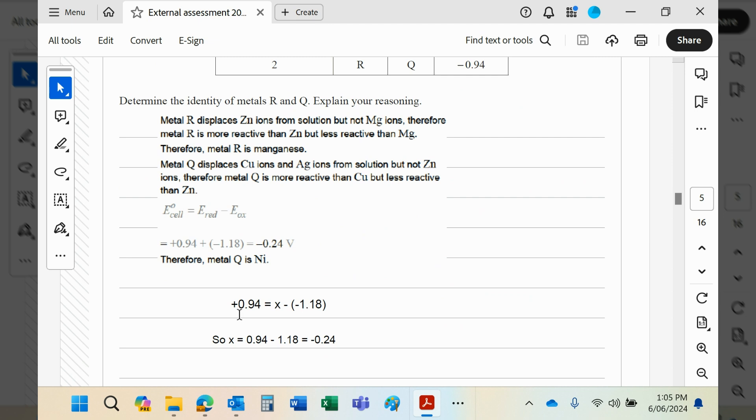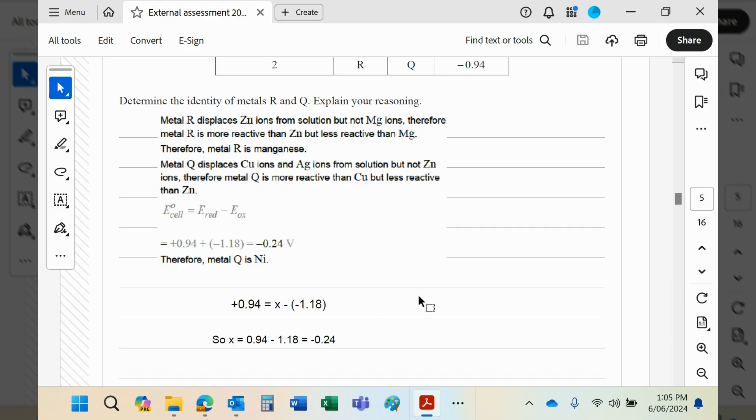If you now do the maths, rearranging, x would equal 0.94 minus 1.18—the plus becomes a minus—and that will give you a value of -0.24. If you now go back to your electrochemical series, you'll find that that corresponds to nickel.